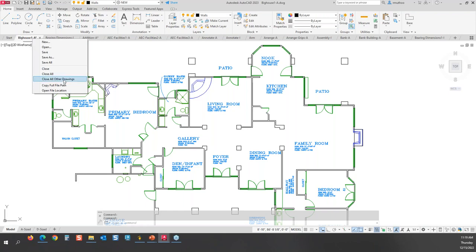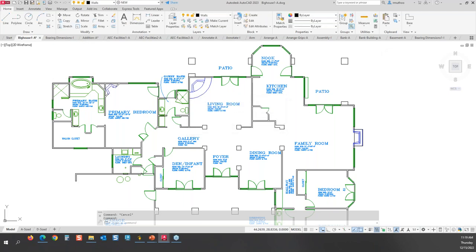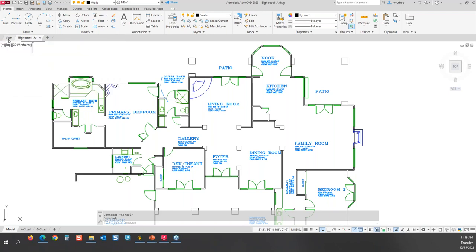I'll select Close All Other Drawings. Before closing, it asks if I want to save the unsaved drawing — I'll say No. Once confirmed, all drawings are closed except the one from which I opened the right-click menu and the start tab, which is always there.